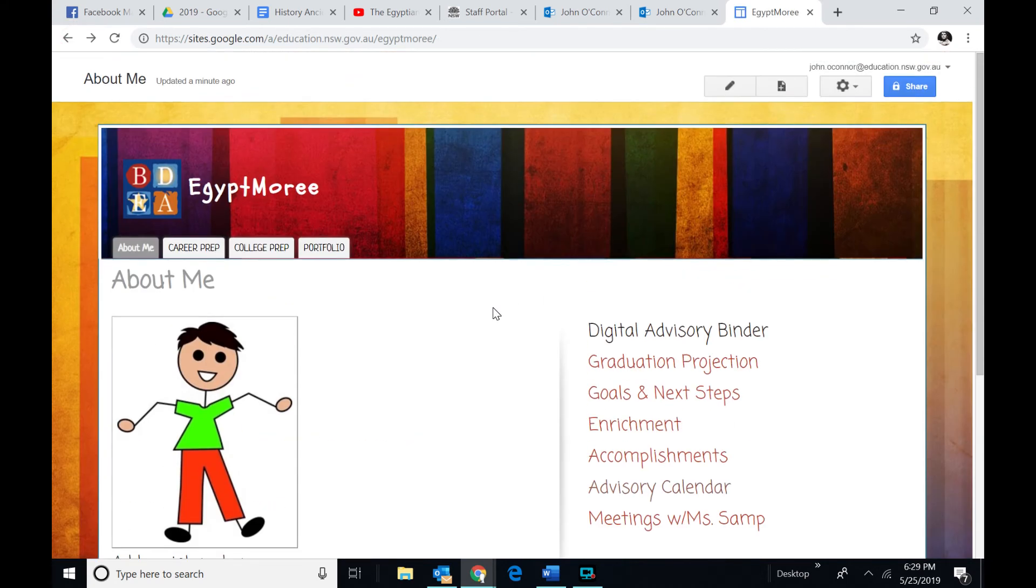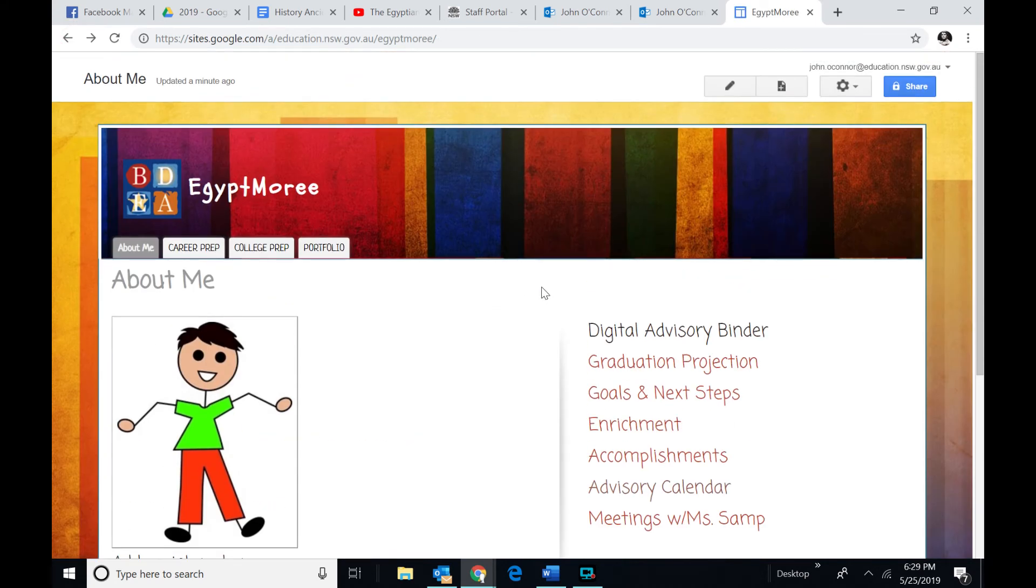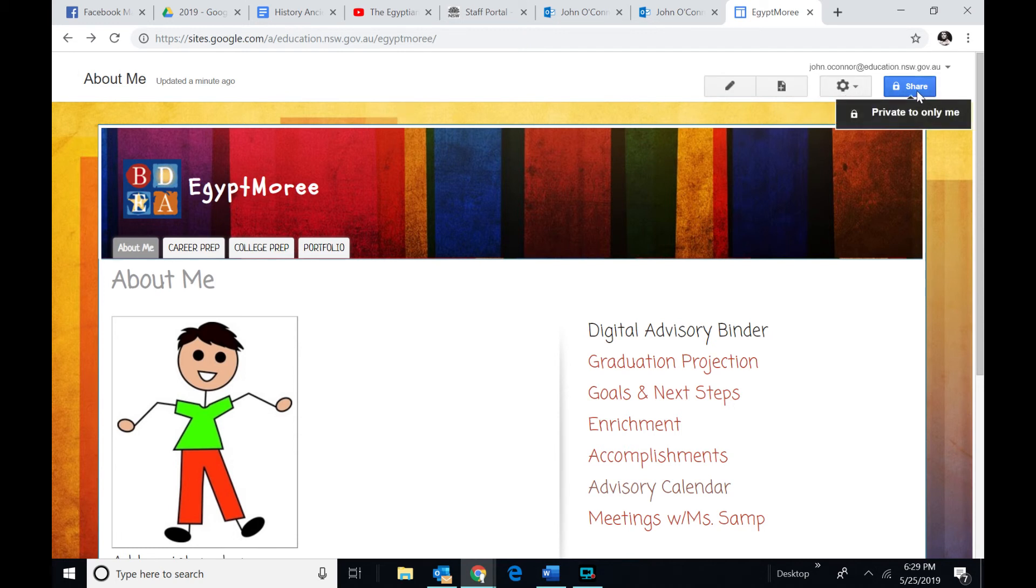I'll just go back to the front page here. So what you've got is you've got kind of a page. It's all about me. You've got a few things here. You want to share it with others.